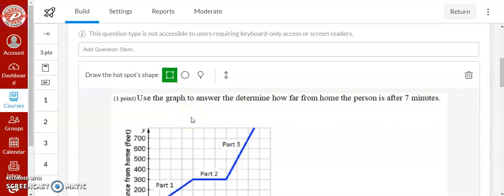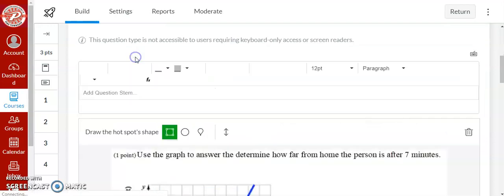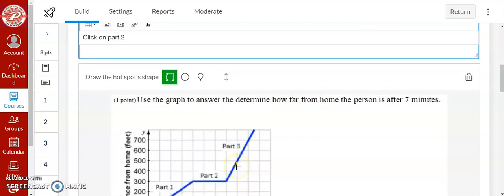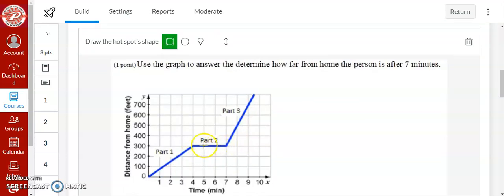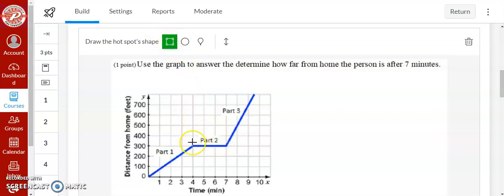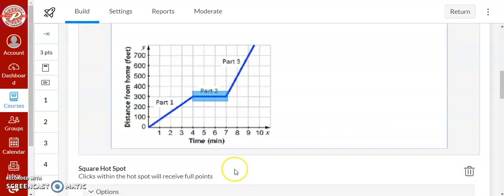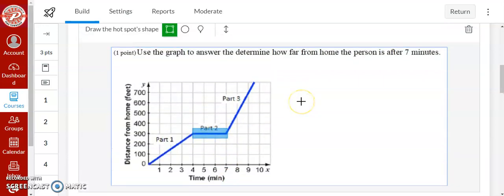And hotspot is used to have the student click on something. So I'm going to tell the students click on part two of the graph. So if you see part two is right here, this line. So I need to tell the computer that this is the correct section. So I'm going to use a square for this one. And you click and drag and tell it where you want the student to press. So for me I'm telling it that anywhere in here if the student clicks there, they're correct in this one.